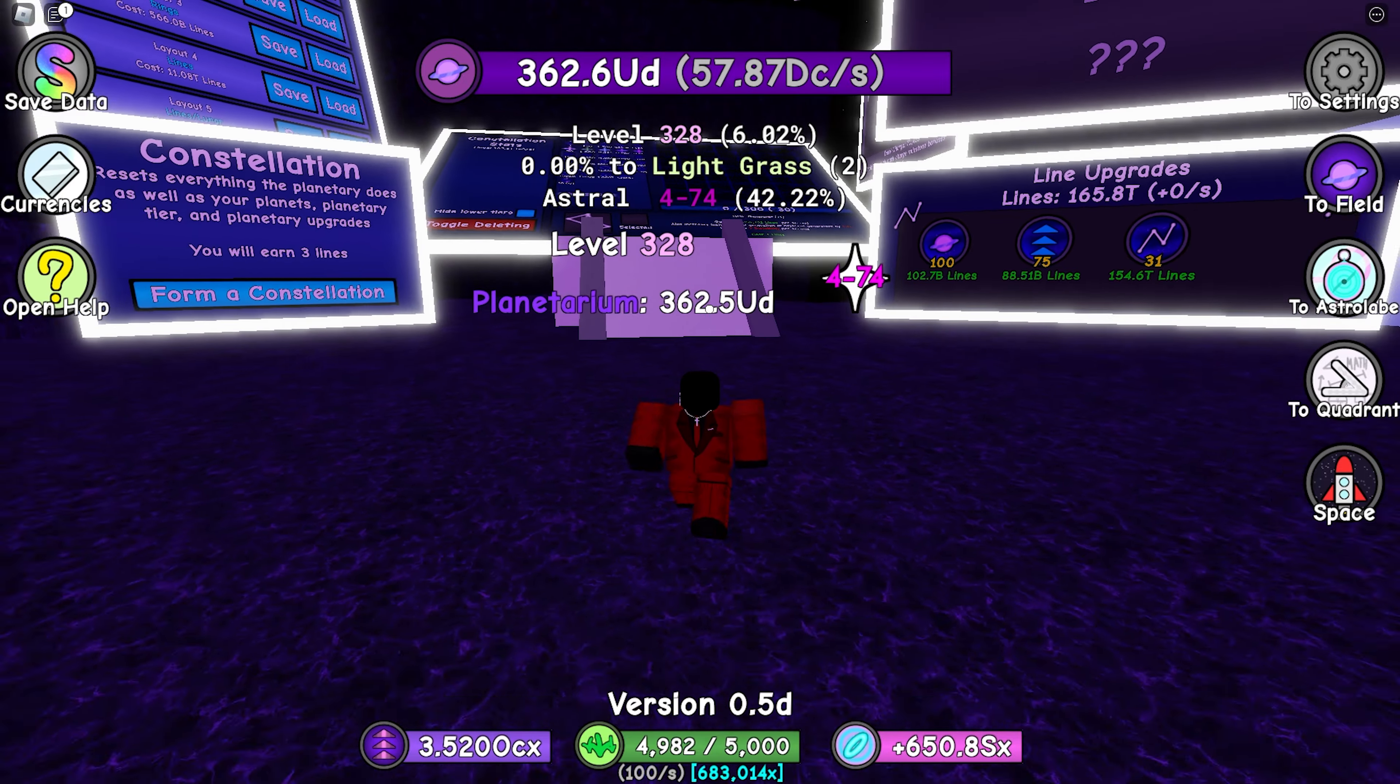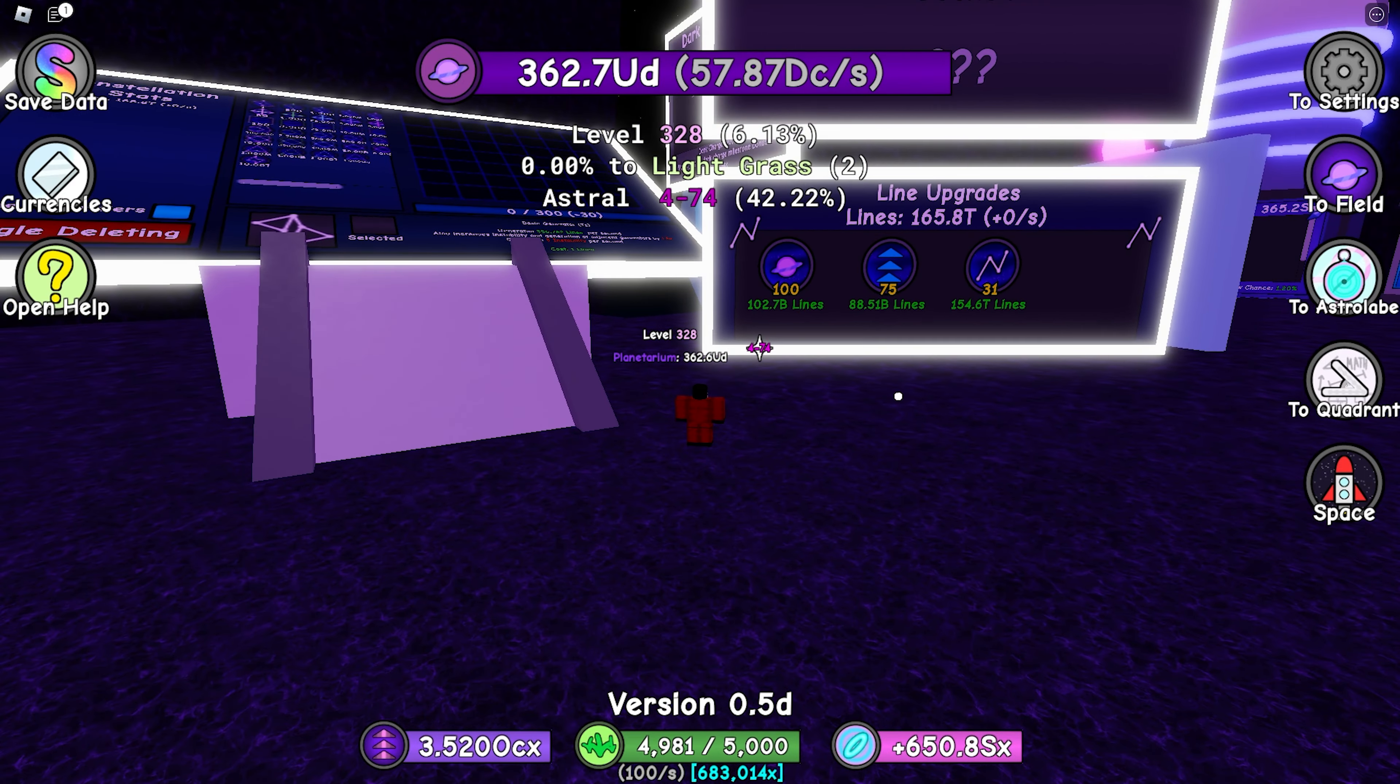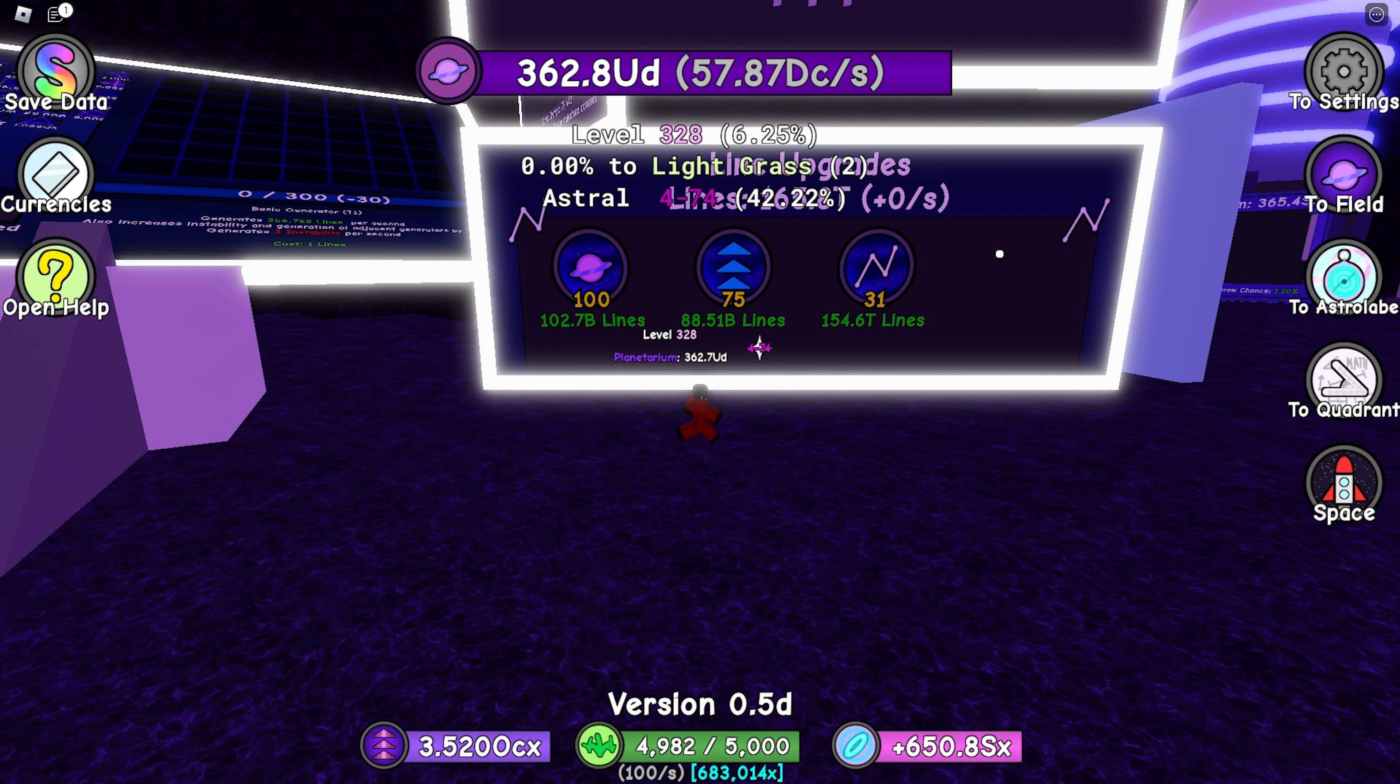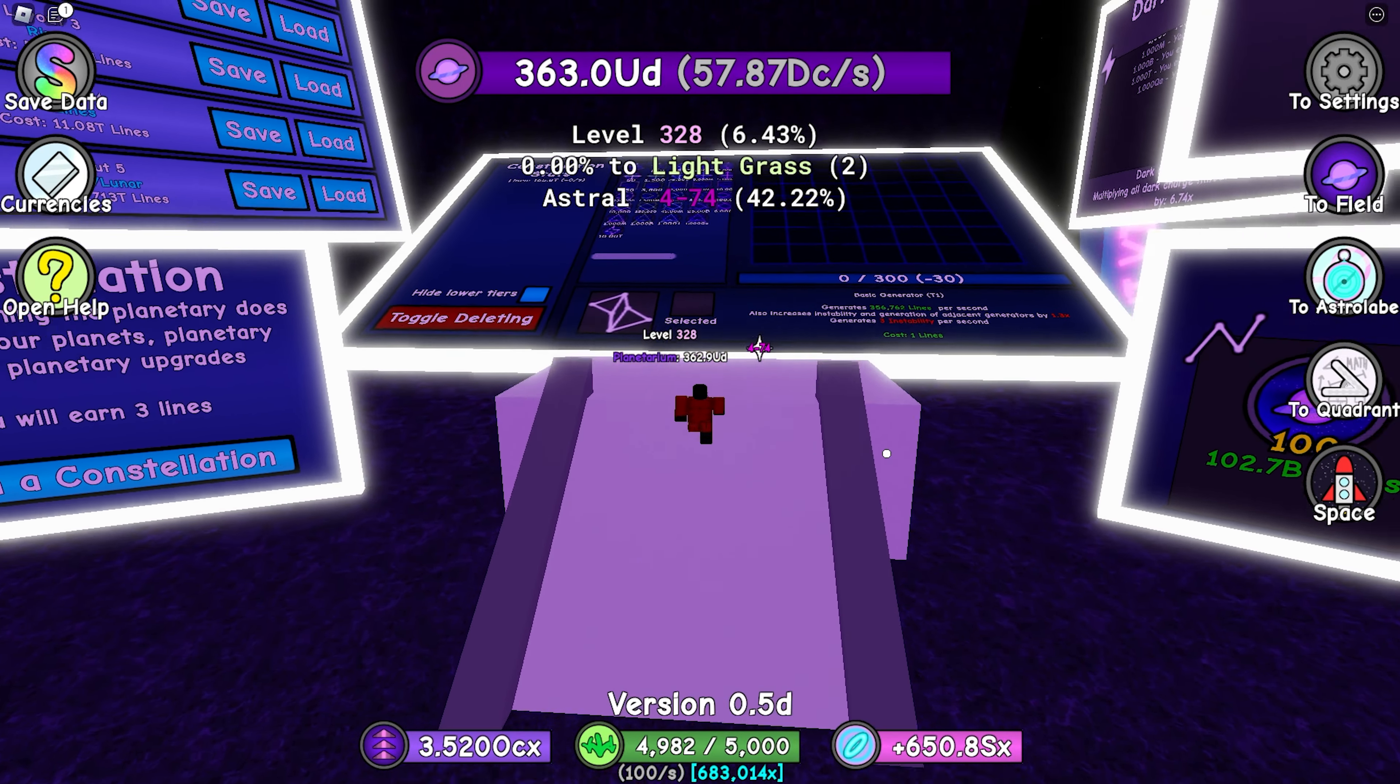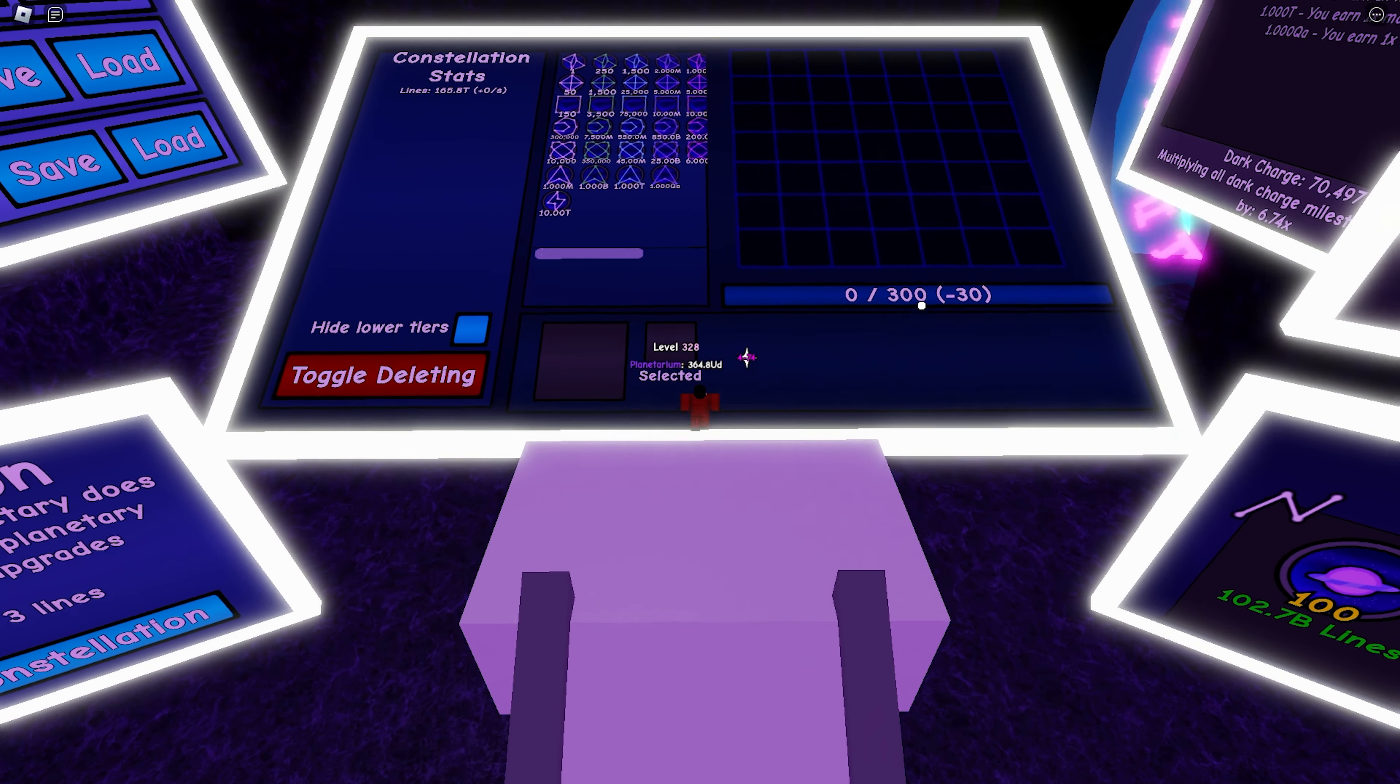Next you unlock some line upgrades, and the fourth upgrade right here, which unlocks the grass cap, is probably the most important one.